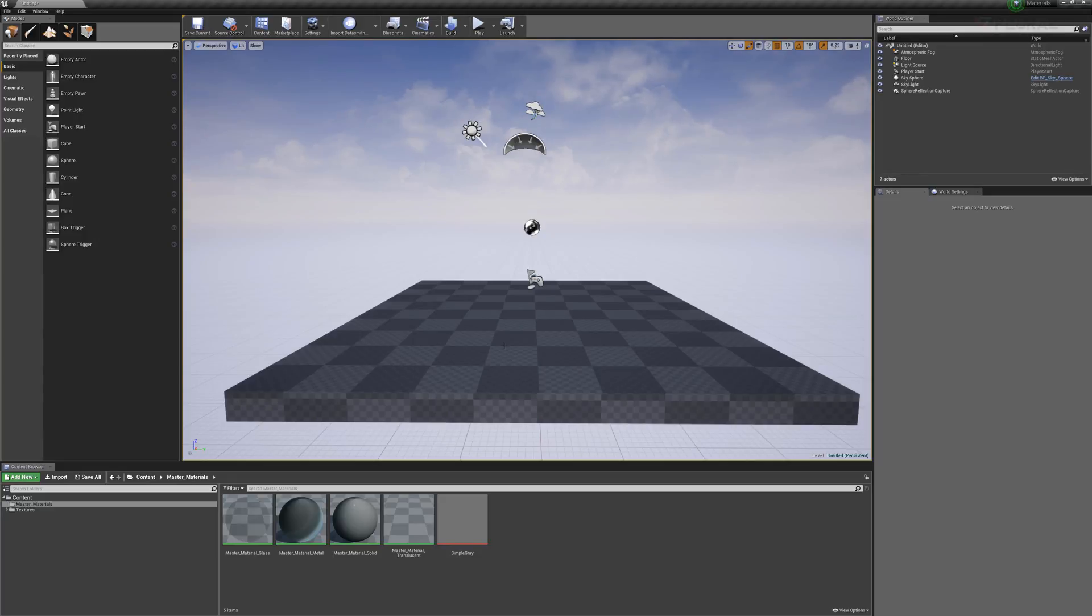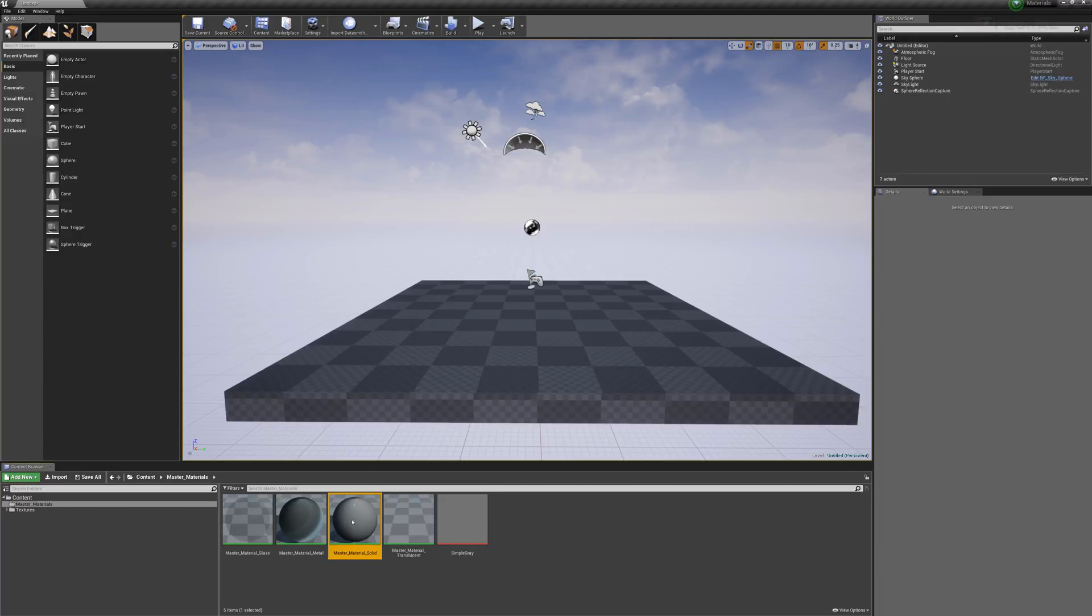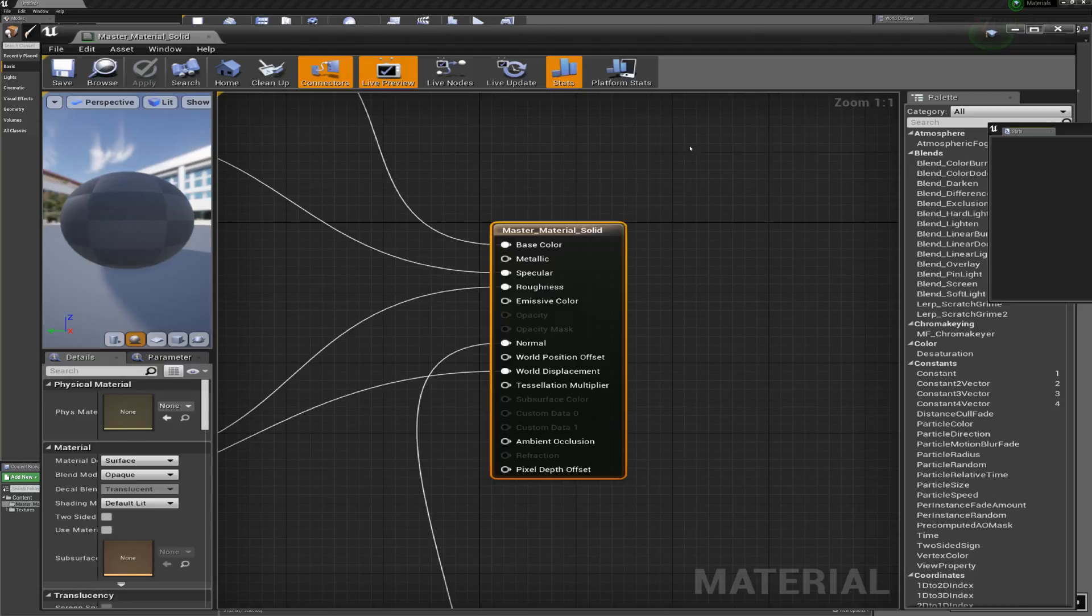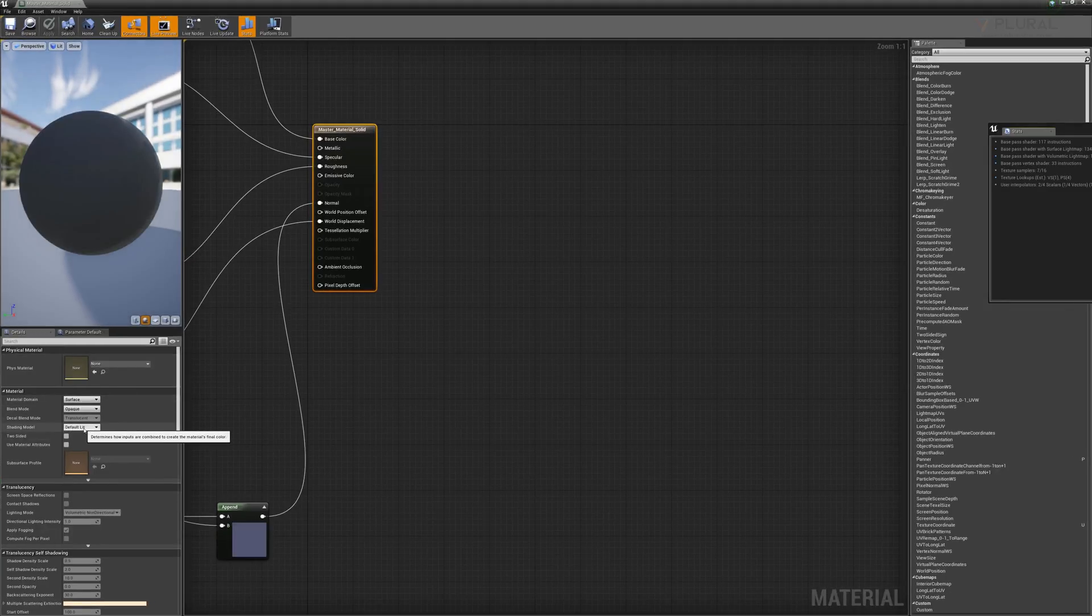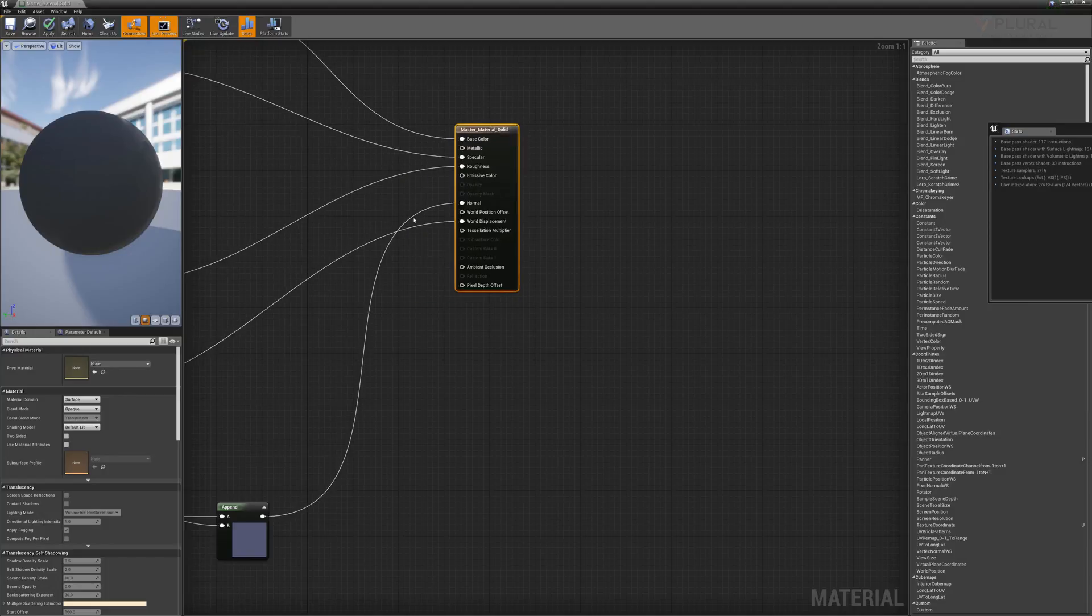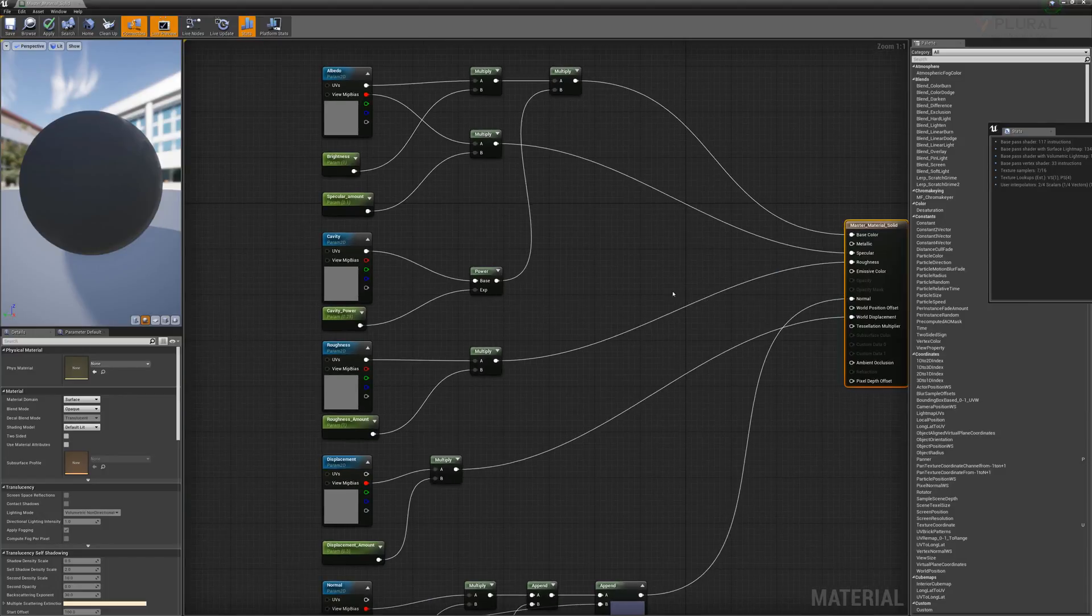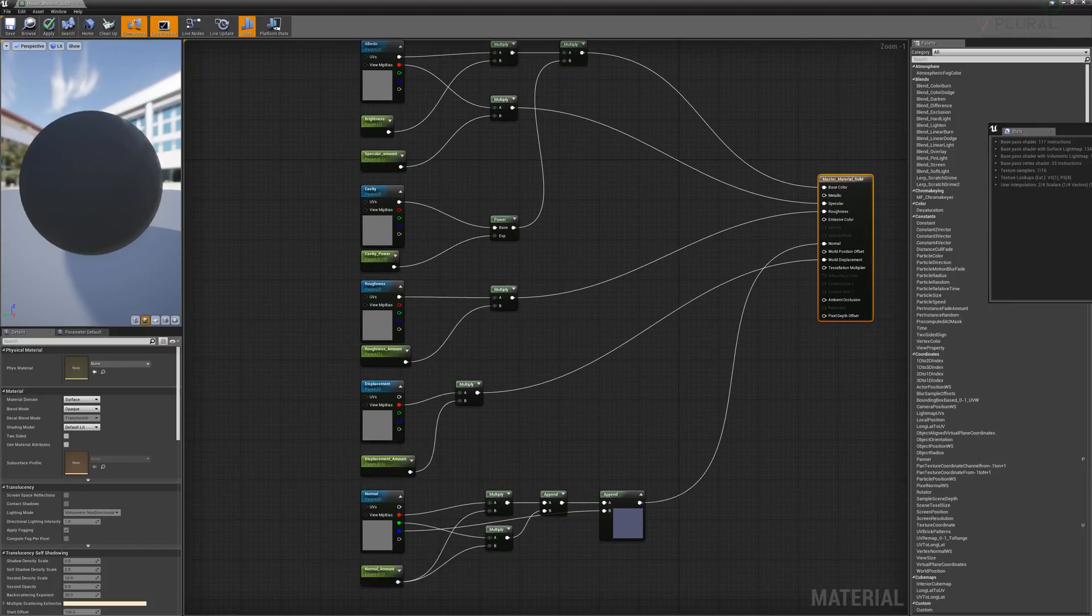To do that I'm going to use this template file that contains master materials. Let's jump in first with the master material solid and talk about the workflow there. This material is a solid opaque surface material. It's set to be a default lit material and this aggregates all of the pieces. This technique and system was something from a tutorial online from Quixel.